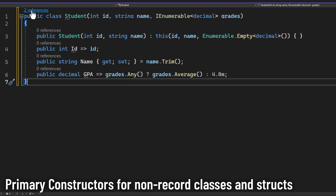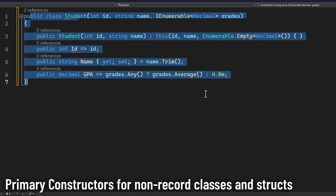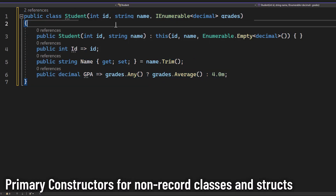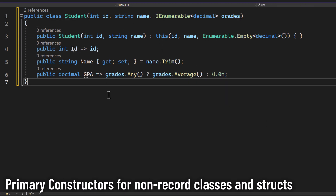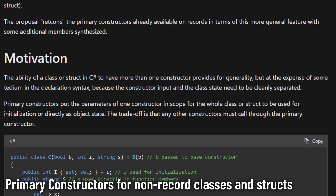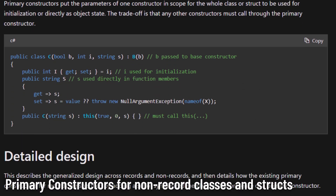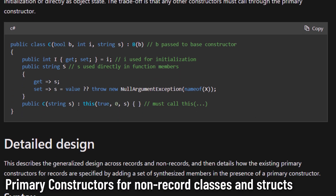You can now effortlessly design primary constructors for any class or struct. Say goodbye to excessive redundant coding — just think parameters in your class available everywhere. No more repeated private fields, resulting in more streamlined and efficient code.